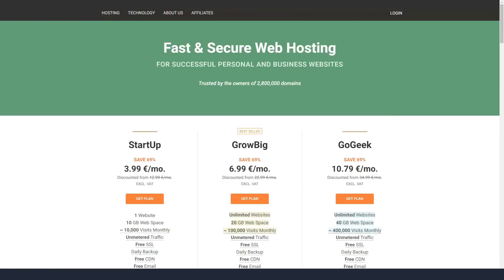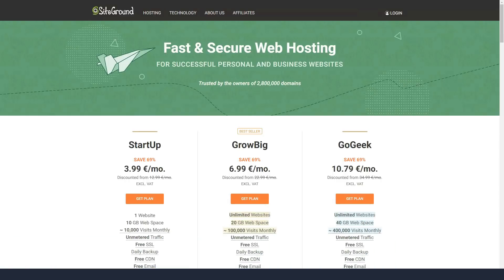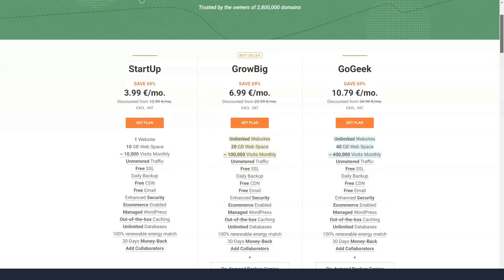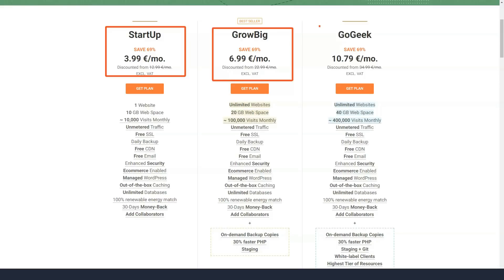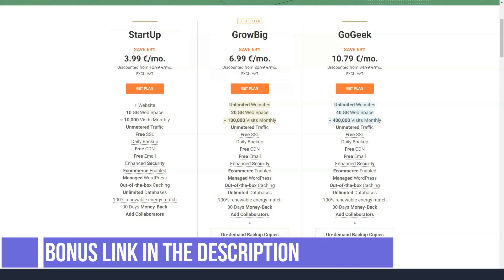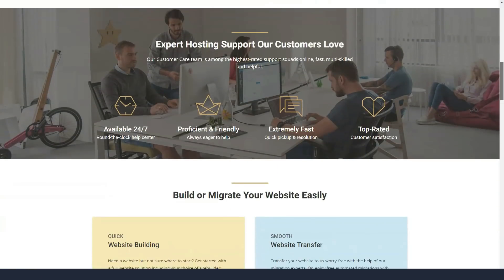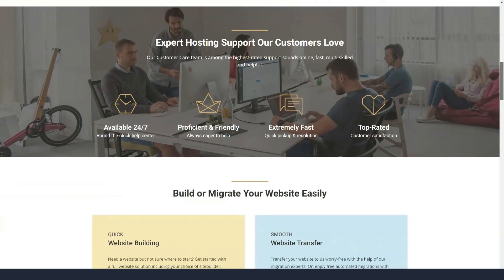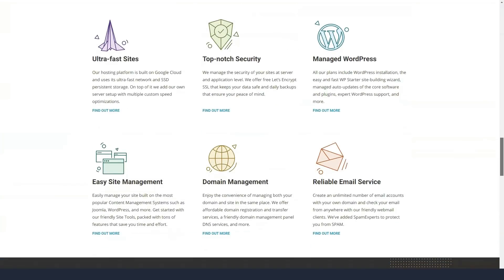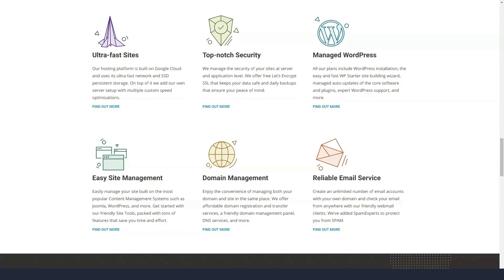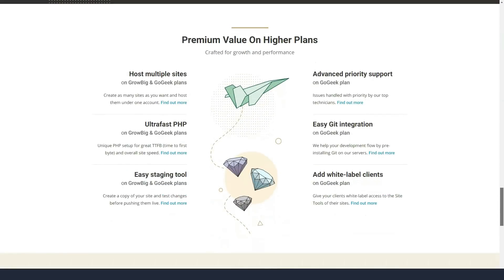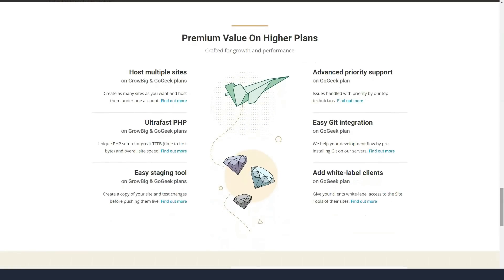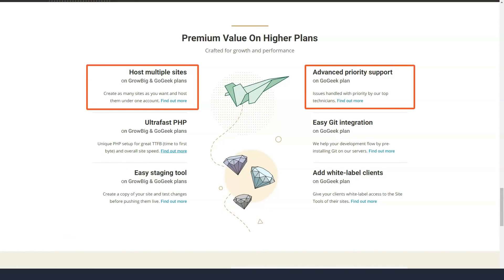SiteGround's cloud hosting plans are significantly different from those shared WordPress plans. If your business isn't already well-established online, it's unlikely you'll need them. They start with an entry-level plan that provides 4 CPU cores, 8GB of memory and 40GB of SSD disk space for $100 a month. And they move to the SuperPower plan, which provides 16 cores of CPU, 20GB of memory and 160GB of SSD storage for $400 a month. All cloud plans provide 5TB of data per month.